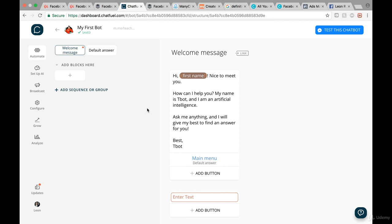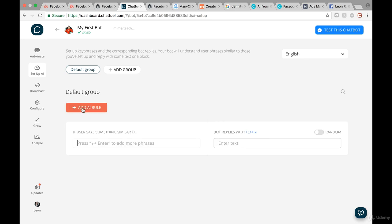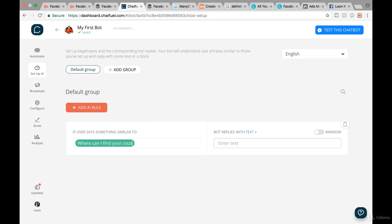What I want to do now is click on 'Set Up AI.' We first have the default language set to English, and we want to add down here a so-called AI rule. Basically what this means is: if the user says something similar to a phrase, the bot will reply with a set response. For instance, when people ask 'Where can I find your courses?' the bot will respond: 'You can find them on udemy.com and myteachinghero.com.'